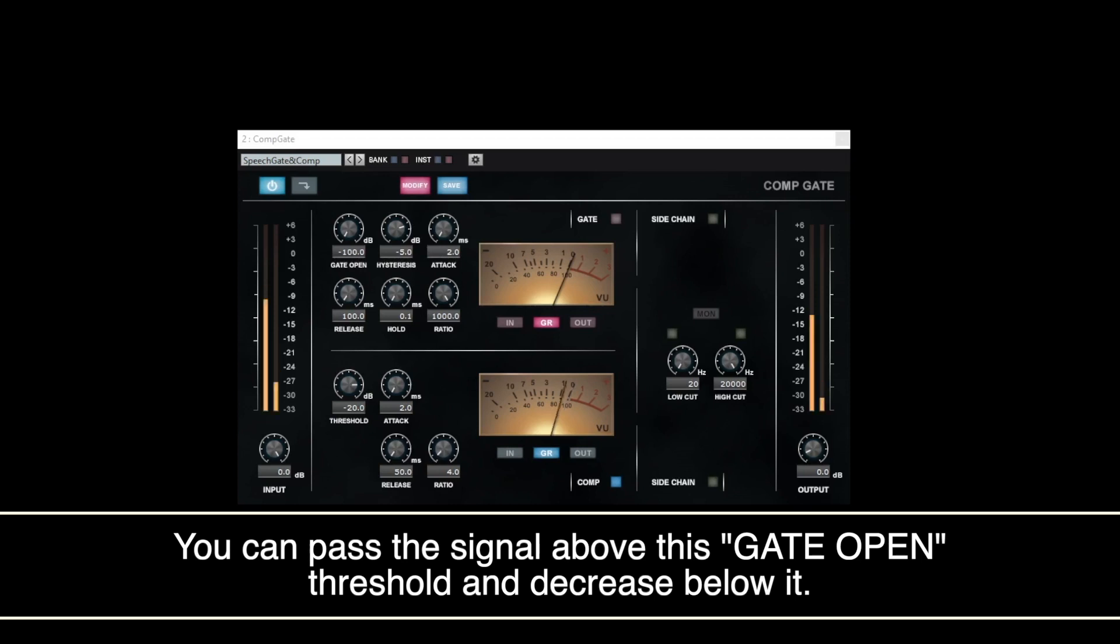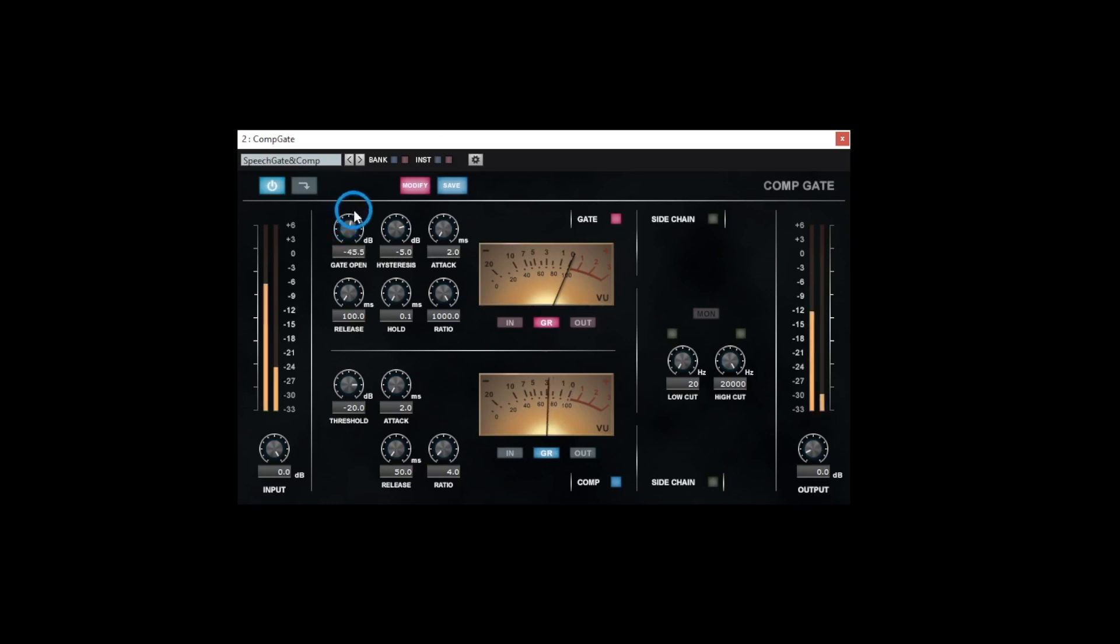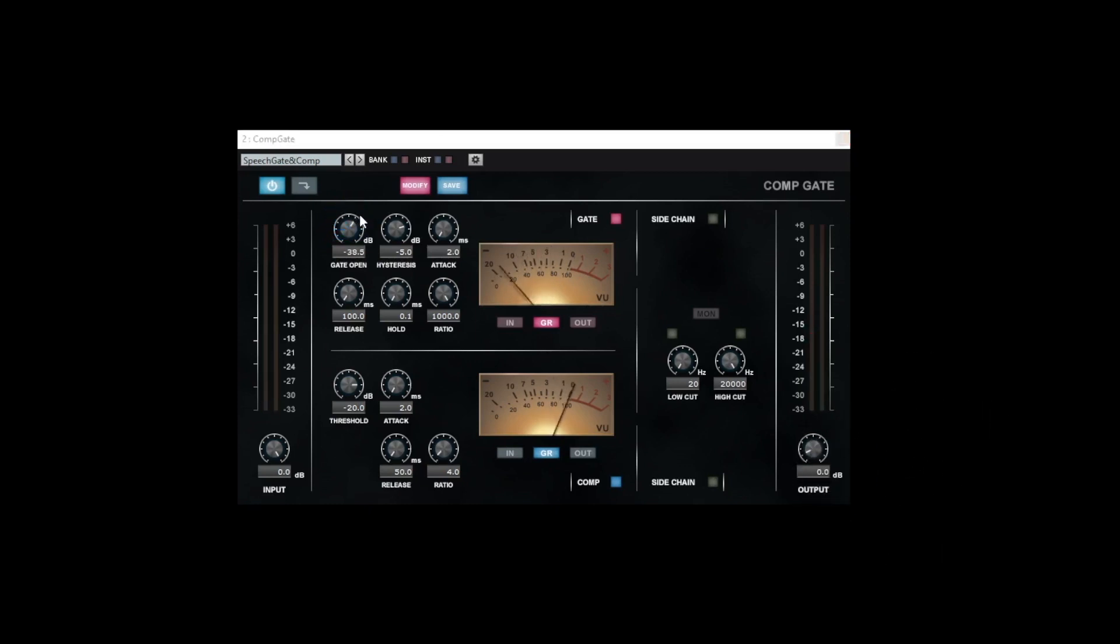Background noise like this can be eliminated by using Gate. Click Gate to turn on. It is on when it is highlighted. Adjust Gate Open knob, hearing the actual sounds.